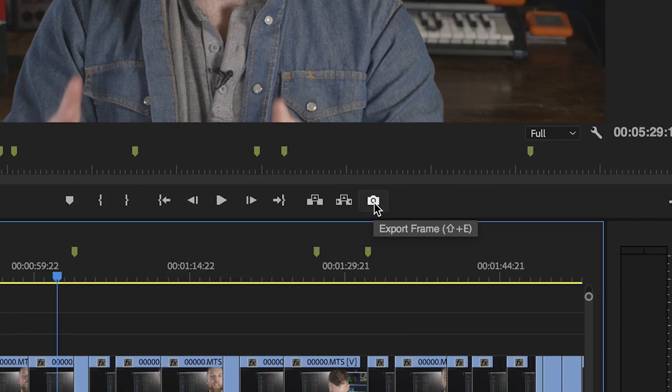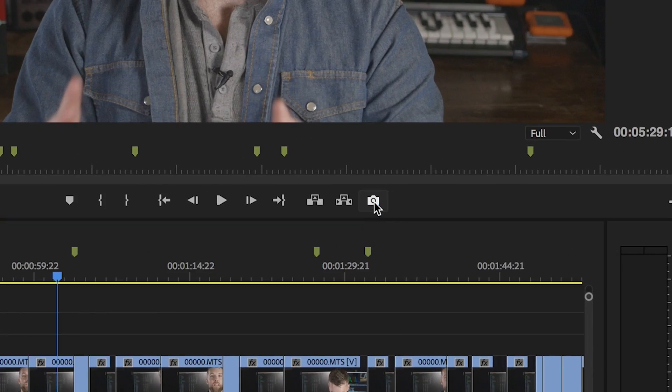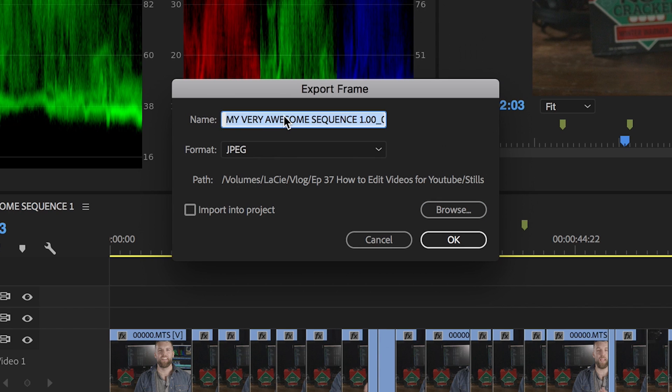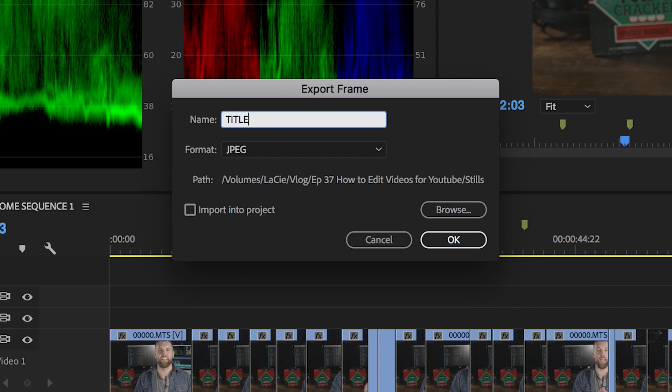Step 8: Export out a thumbnail JPEG from Premiere using the Export Frame button on your program monitor. This will take whatever you're seeing in the program monitor and export it as a JPEG, which you can then take into Photoshop, or just export it out and upload it as a thumbnail, or you can edit it, do whatever you want, and make it nice and pretty. Thumbnails are critical on YouTube — at least that's what I've learned.